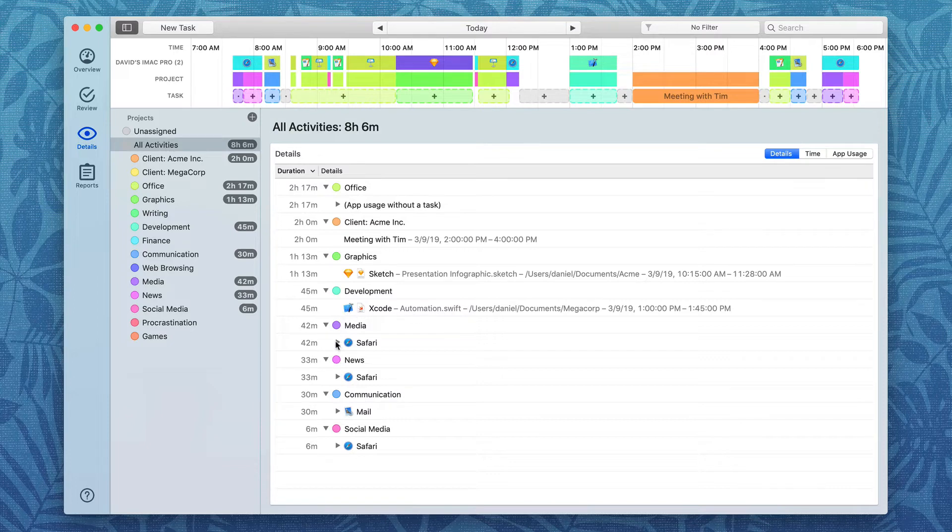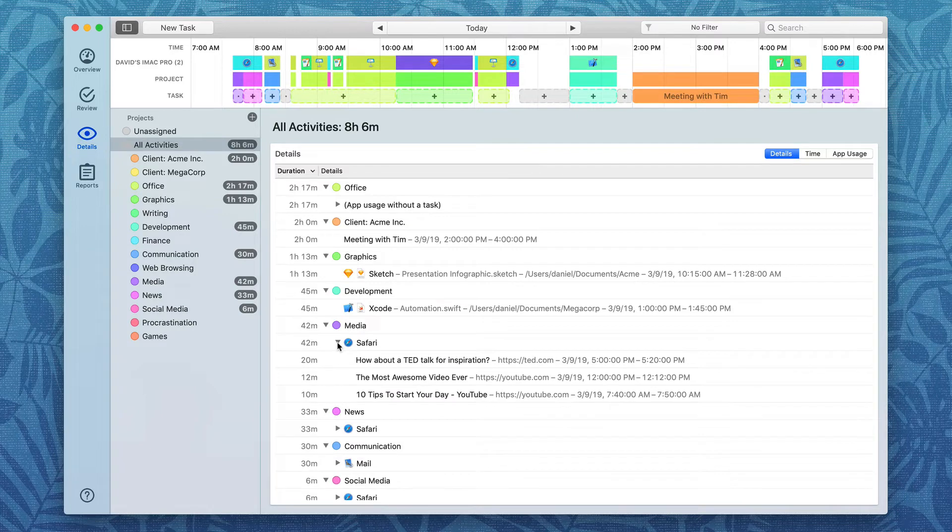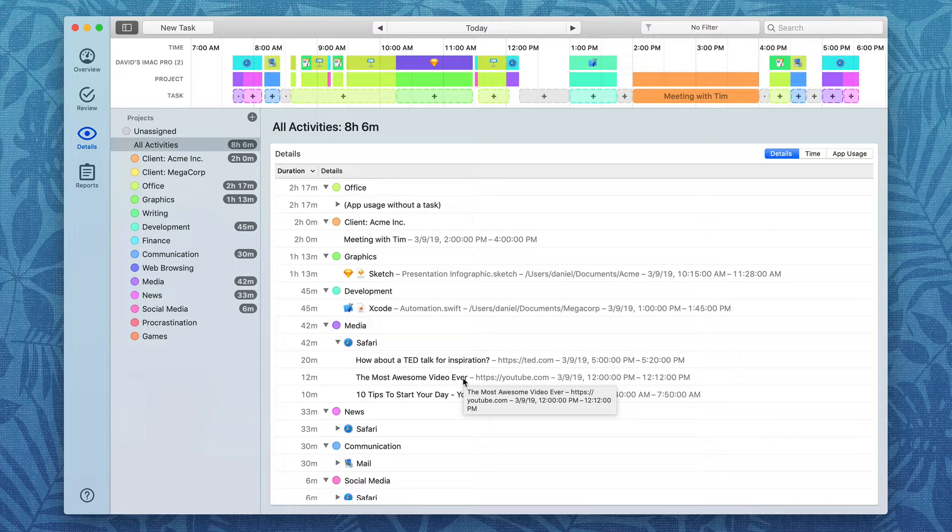For instance, under Media, if I click on the disclosure triangle next to Safari, you'll see that I'll get a list of the exact URLs that I was looking at and have been attributed to Media. This is a great screen to get into the nitty-gritty.